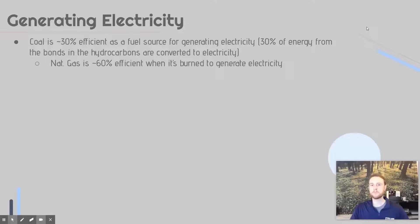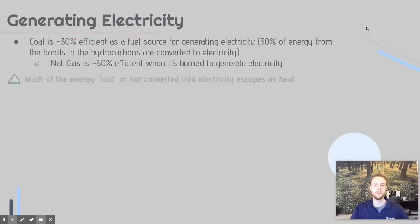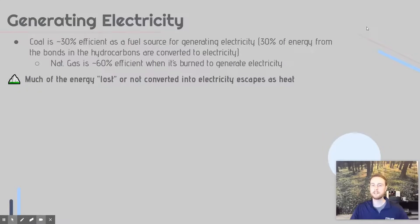Now we'll talk a little more about the efficiency of different fossil fuel sources. Coal is only about 30% efficient, meaning only about 30% of the chemical energy in the hydrocarbon bonds of coal actually gets converted into electricity when it's burned. Natural gas, on the other hand, is about 60% efficient — almost twice as efficient as coal. Most of the lost energy escapes as heat from the burning of these fossil fuels.